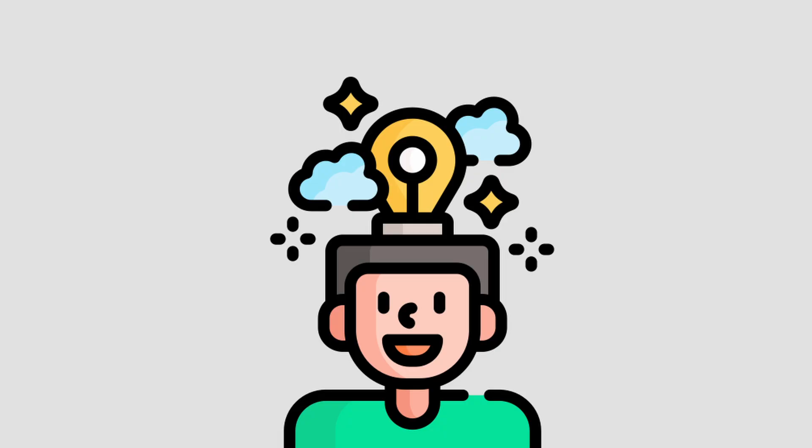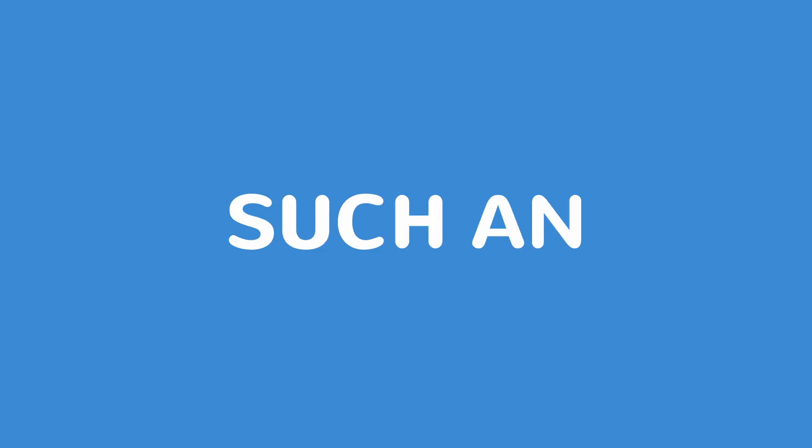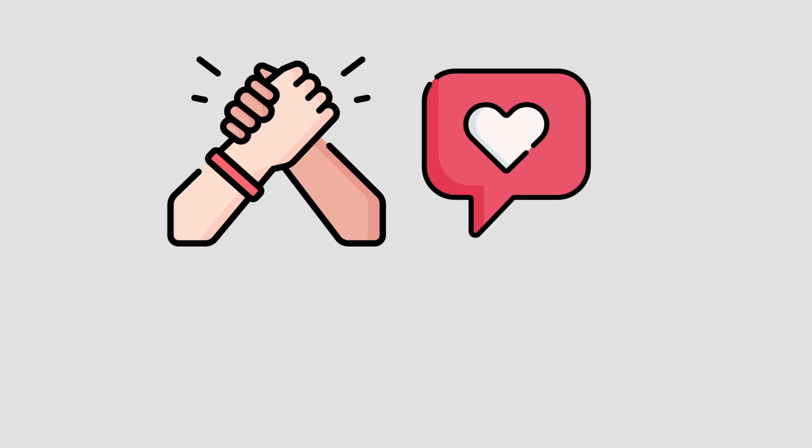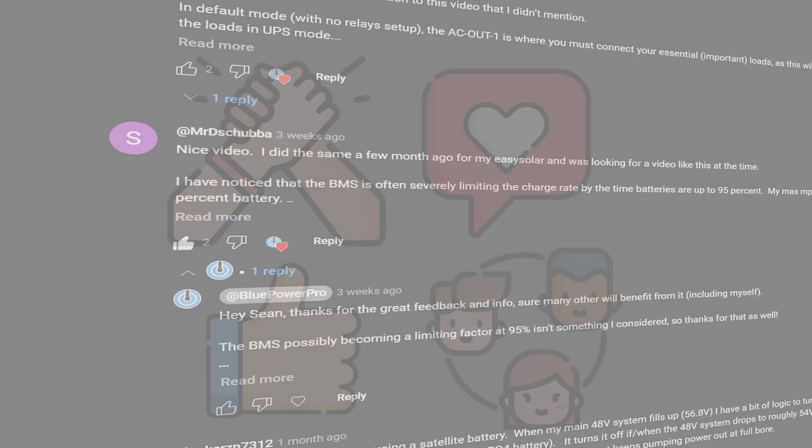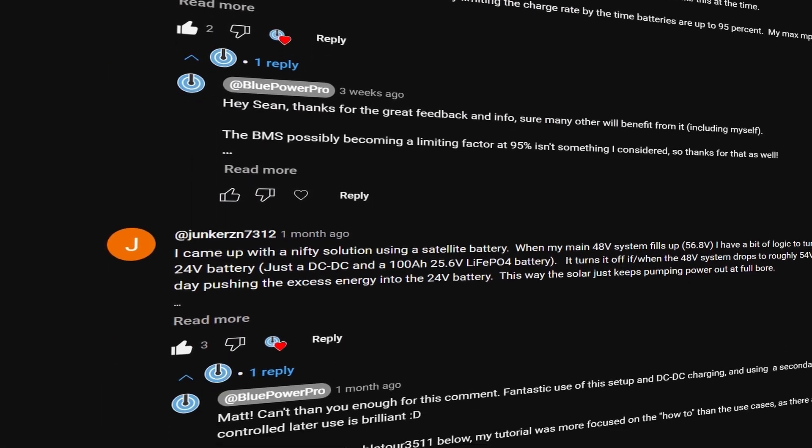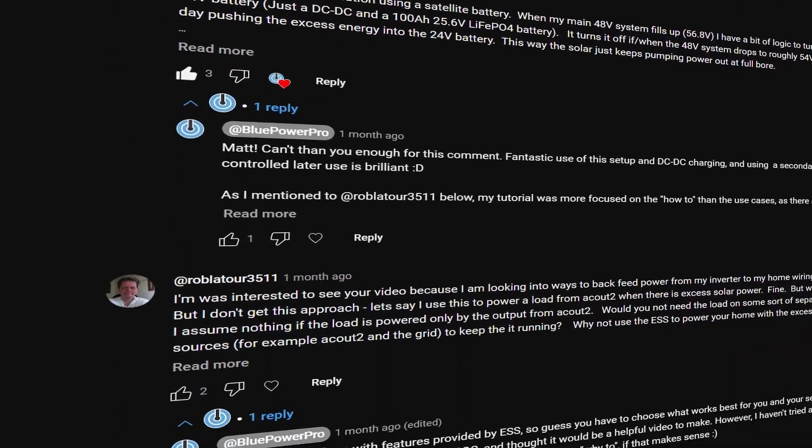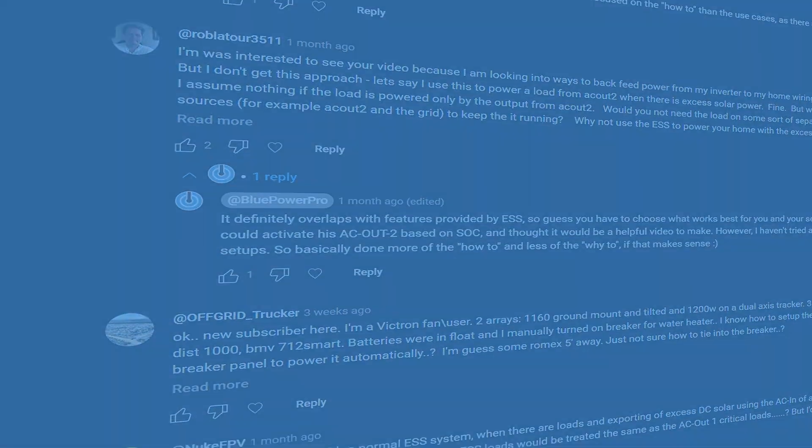When I started this channel in 2023, I never imagined we'd build such an amazing community so quickly. Your support, your comments, your likes, and your shares have been the driving force behind this channel, providing invaluable feedback that helps shape this channel and inspires future content.